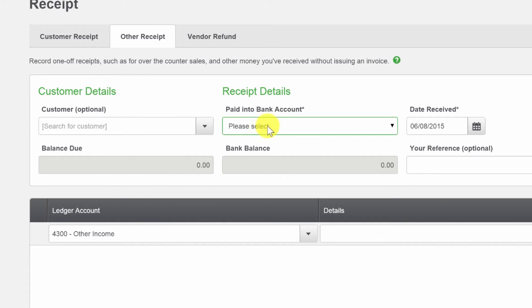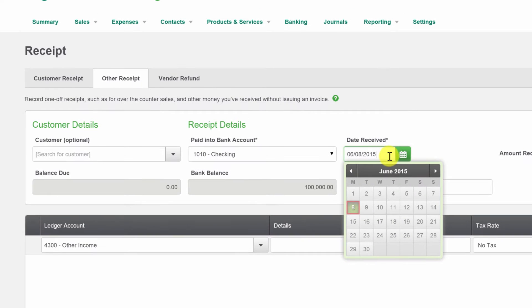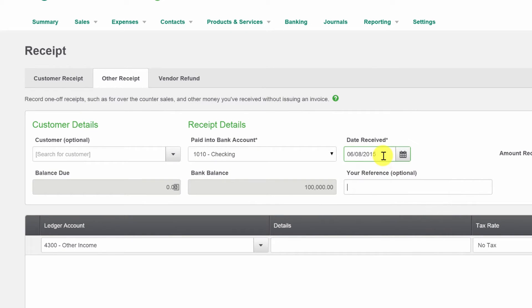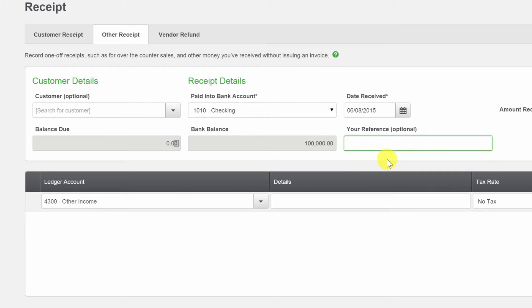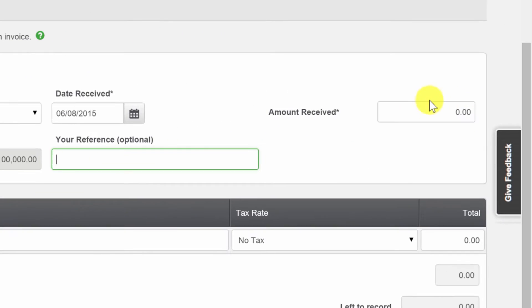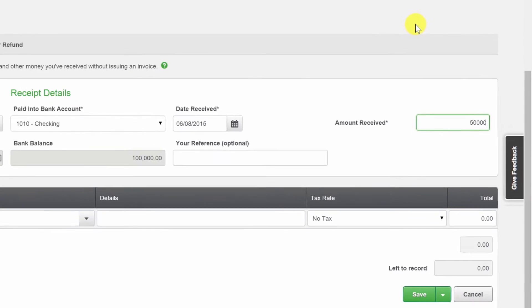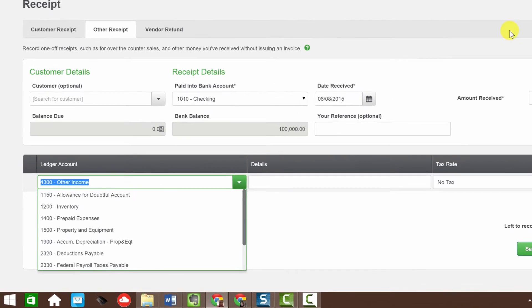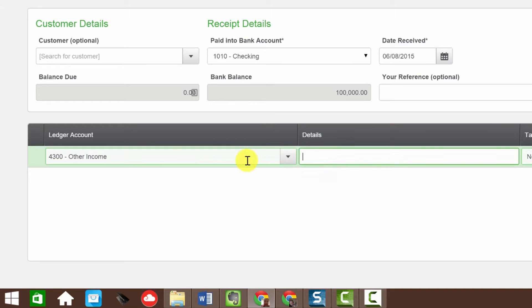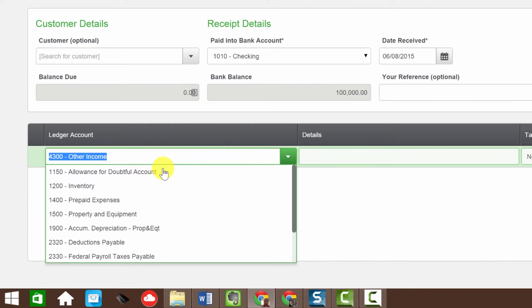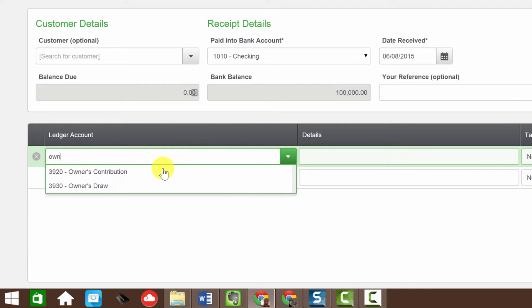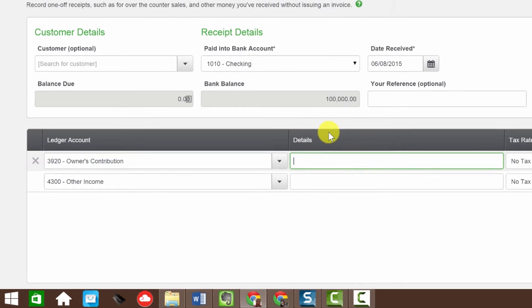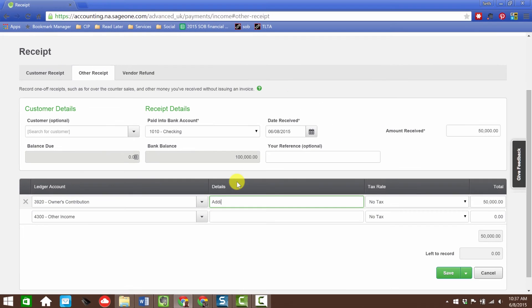Now notice under other receipt, the customer details are optional. Here for customer receipt, it's required. So first we're going to choose the bank account. I'll choose the date - I'll leave it June 8, 2015. The bank balance shows my $100,000 in there. Over here I need to do the amount received - this is the global total amount. Let's say it's another $50,000. Notice what happens - down below, it fills in the first line, assuming it's all going into one account.